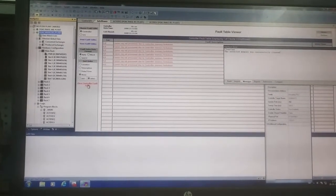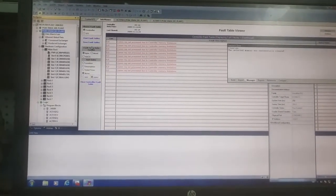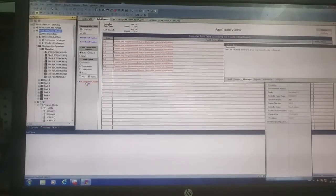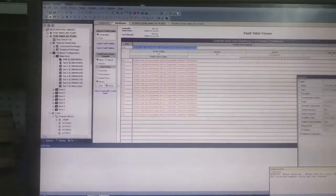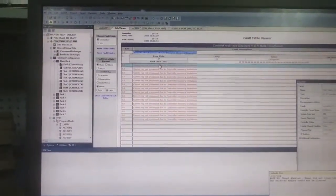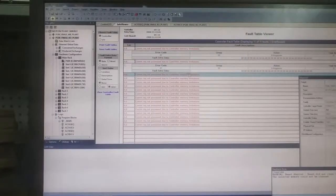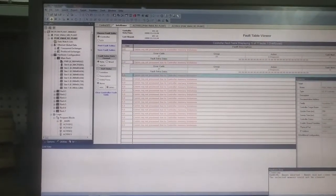Again there are some faults. By clicking this you can see what exactly the fault codes are.